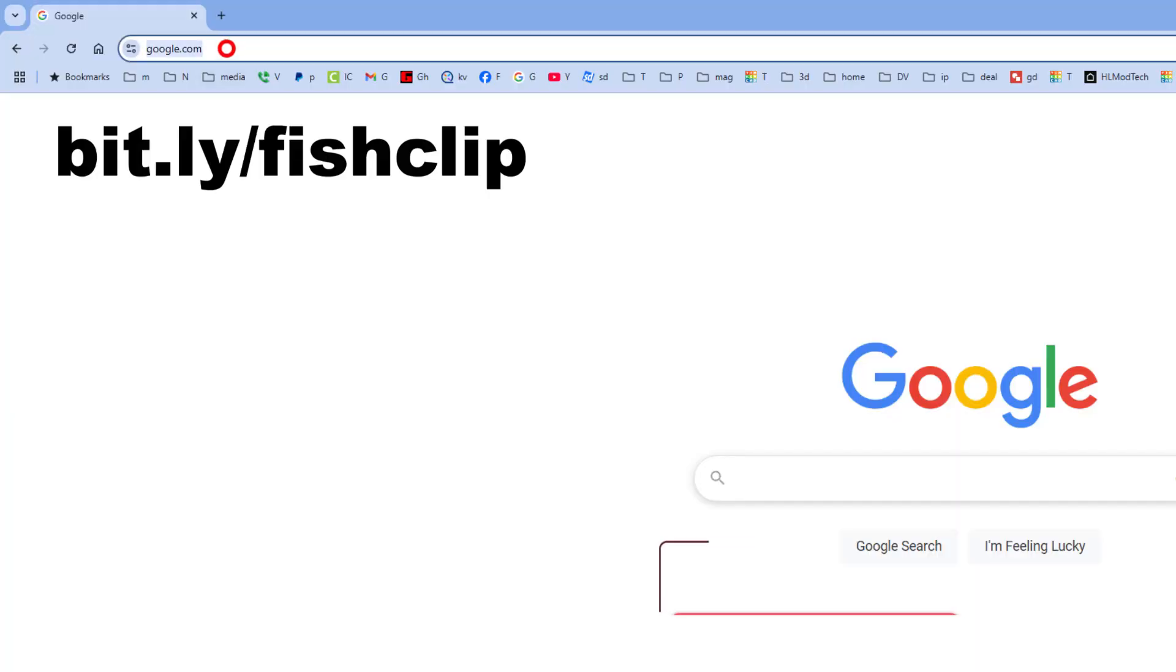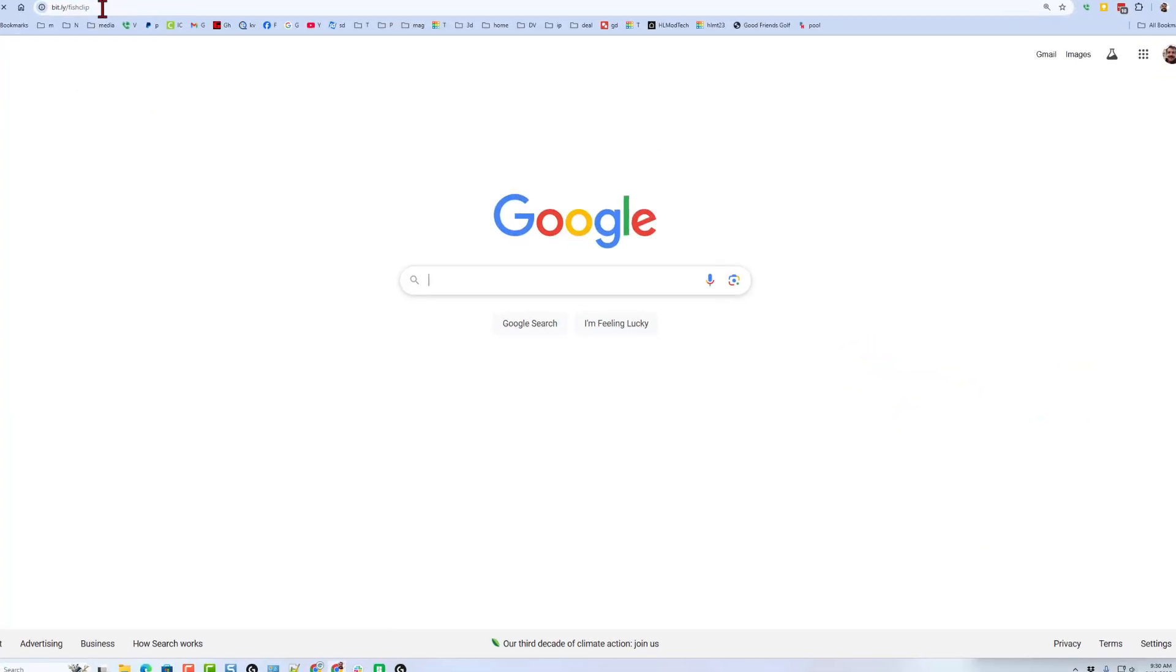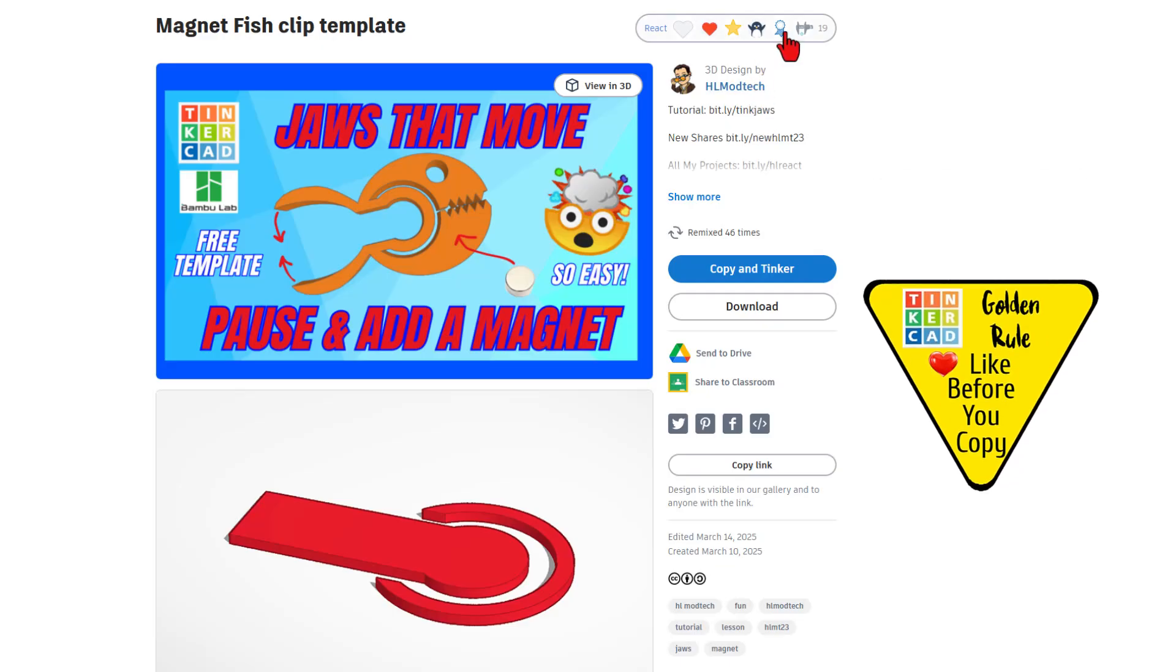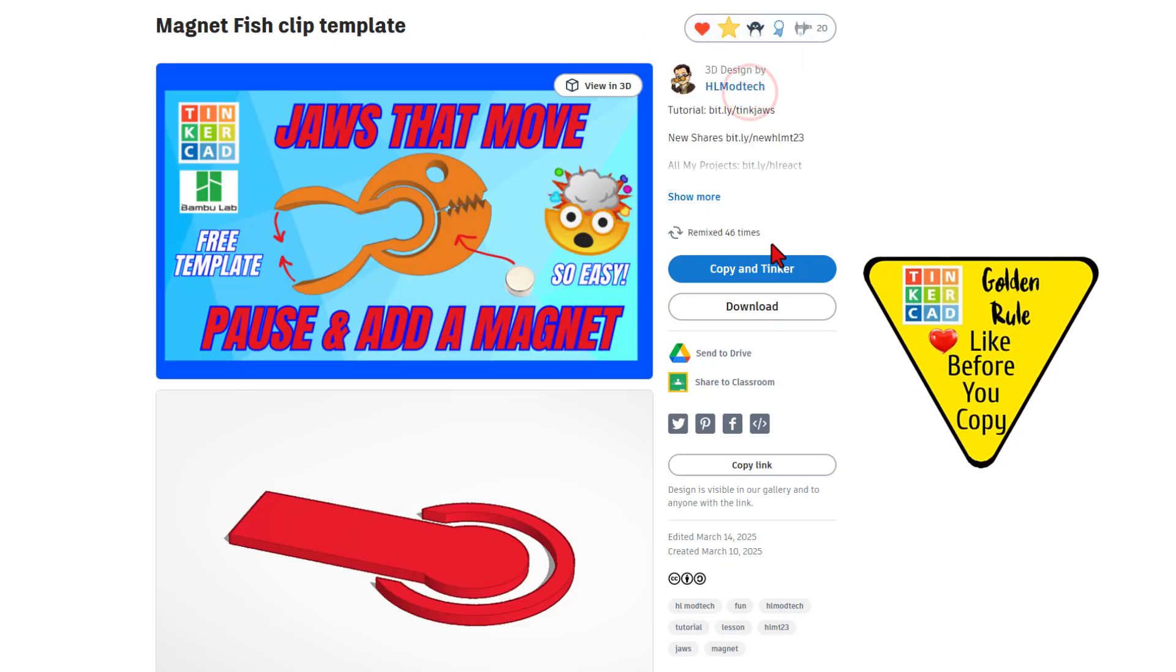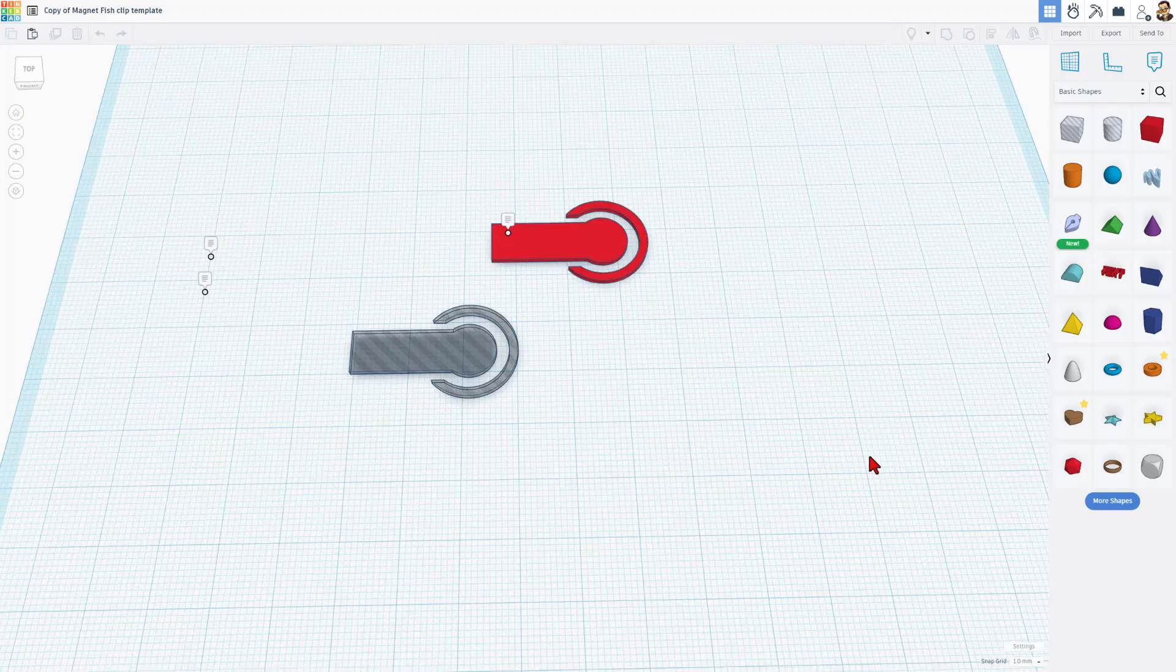To make this a little faster, I'm going to give you a template. If you type bit.ly slash fish clip, it takes you to the template that makes this super slick. Of course, it is set to copy and tinker, so please remember the golden rule of Tinkercad. Give it a reaction before you copy and tinker.